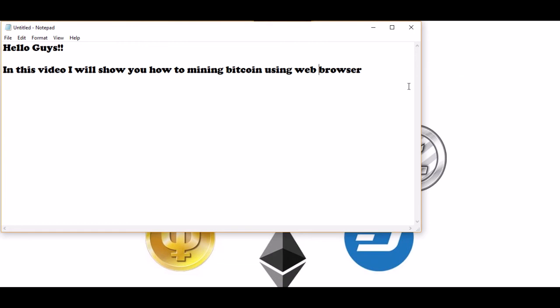Hello guys, welcome to your bits video. In this video I will show you how to mine Bitcoin using web browser. To mine Bitcoin with web browser is easy and simple. The things you need are: PC, internet, Bitcoin wallet address, and web browser.